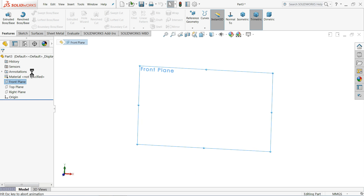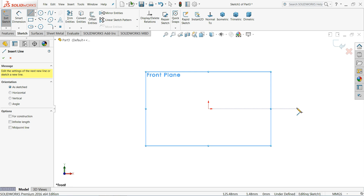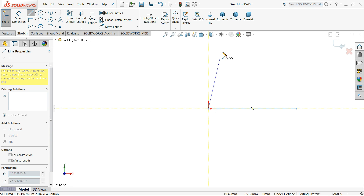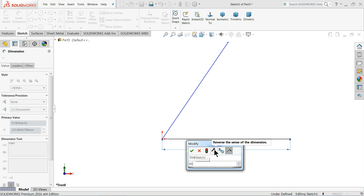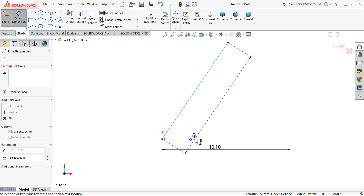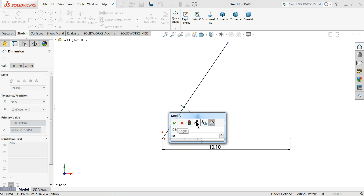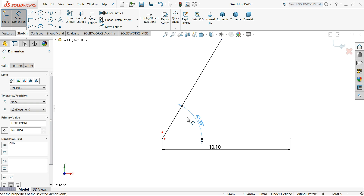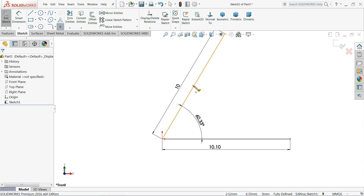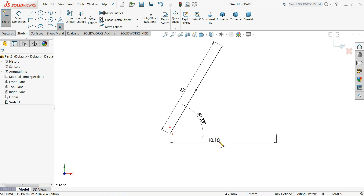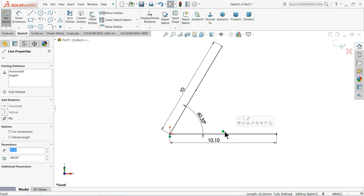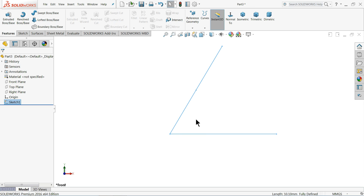Let's choose the front plane, open a sketch, and draw some geometry — a horizontal and vertical line. Define this as 10.1 millimeters, set the angle to 33 degrees, and make the length 10 millimeters. Choose a start point and place a star point here — it is very useful when we are creating planes. Make sure the line is horizontal, then exit.